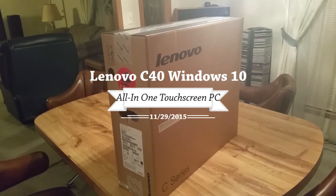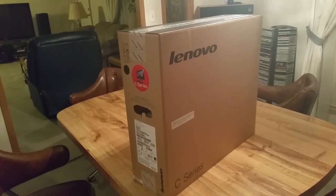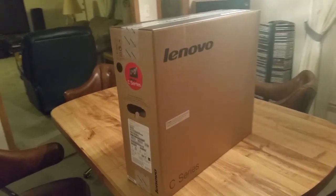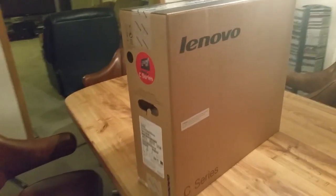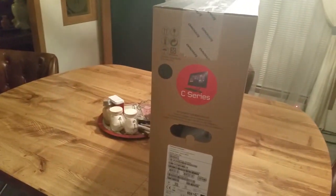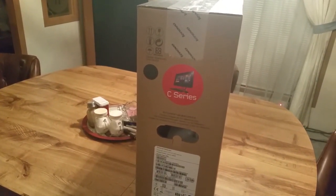In this video I'm going to be unboxing and setting up a Lenovo C series all-in-one computer running Windows 10 that I purchased from my local Office Depot store.